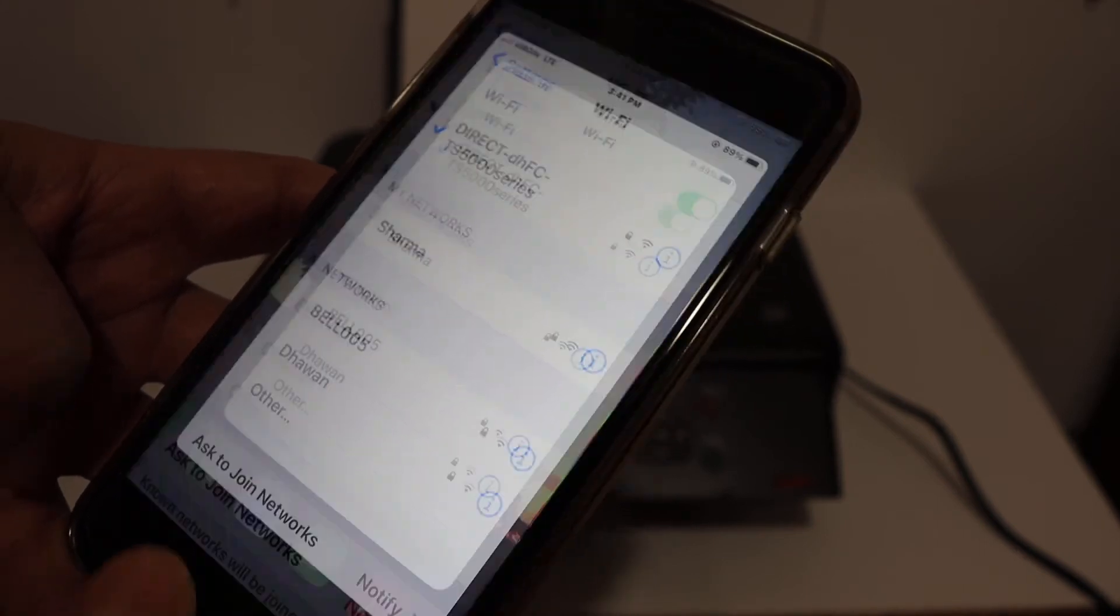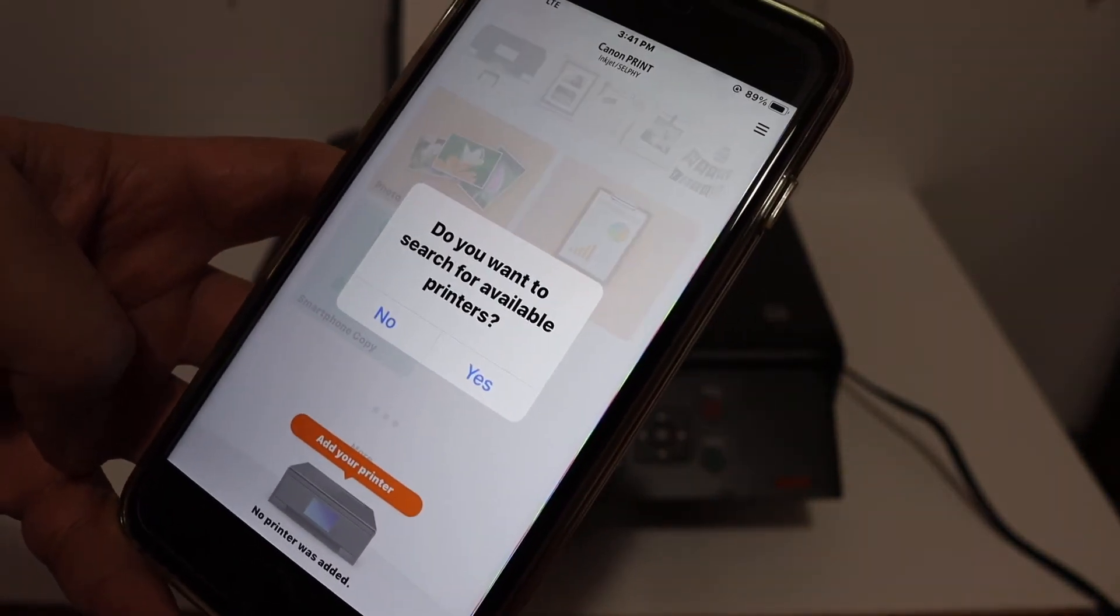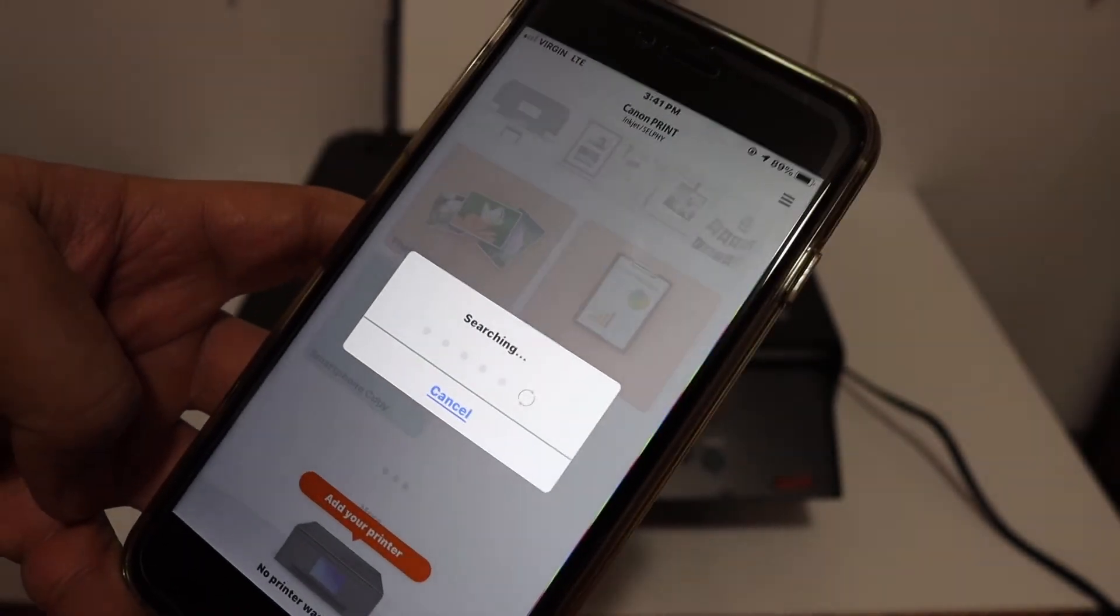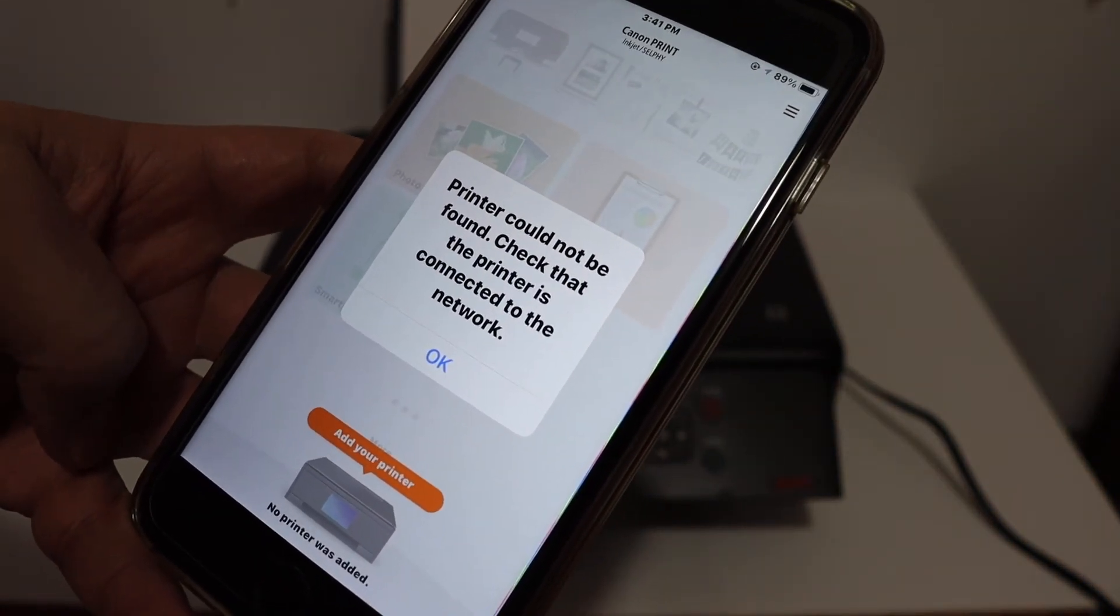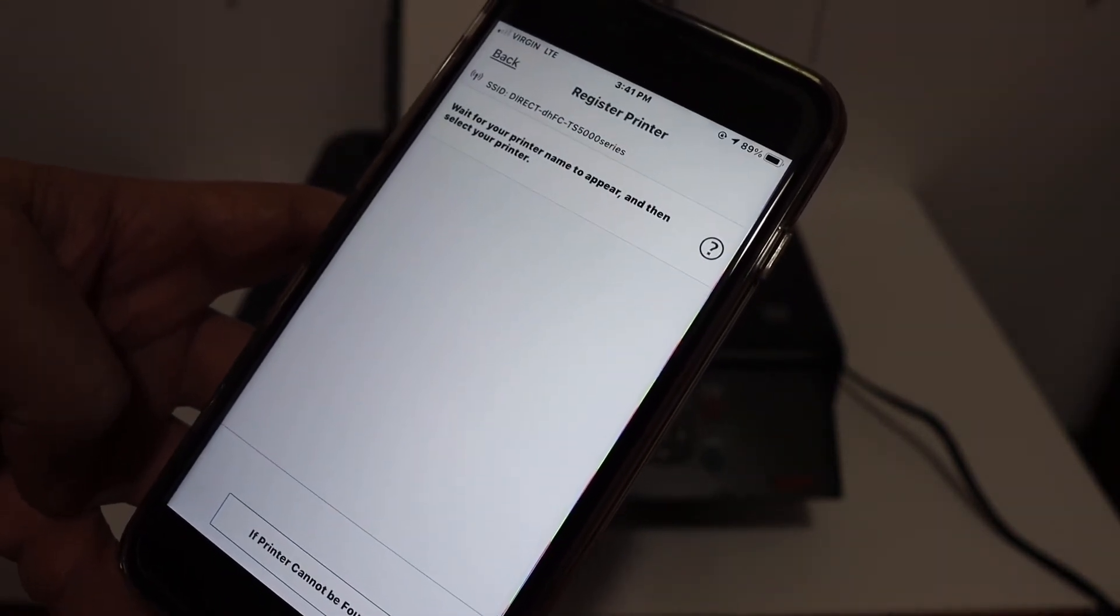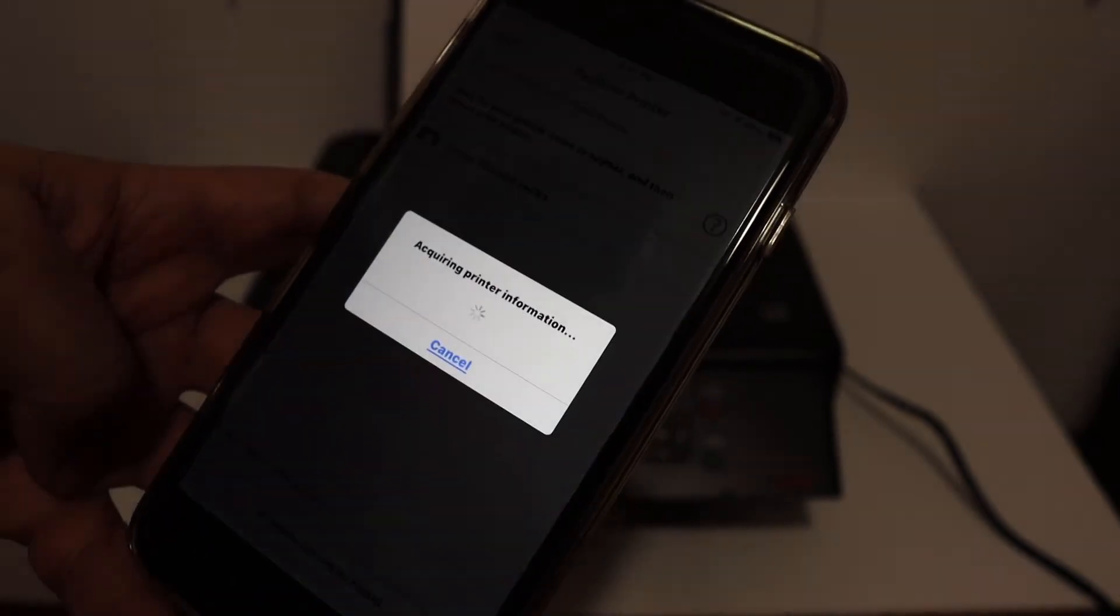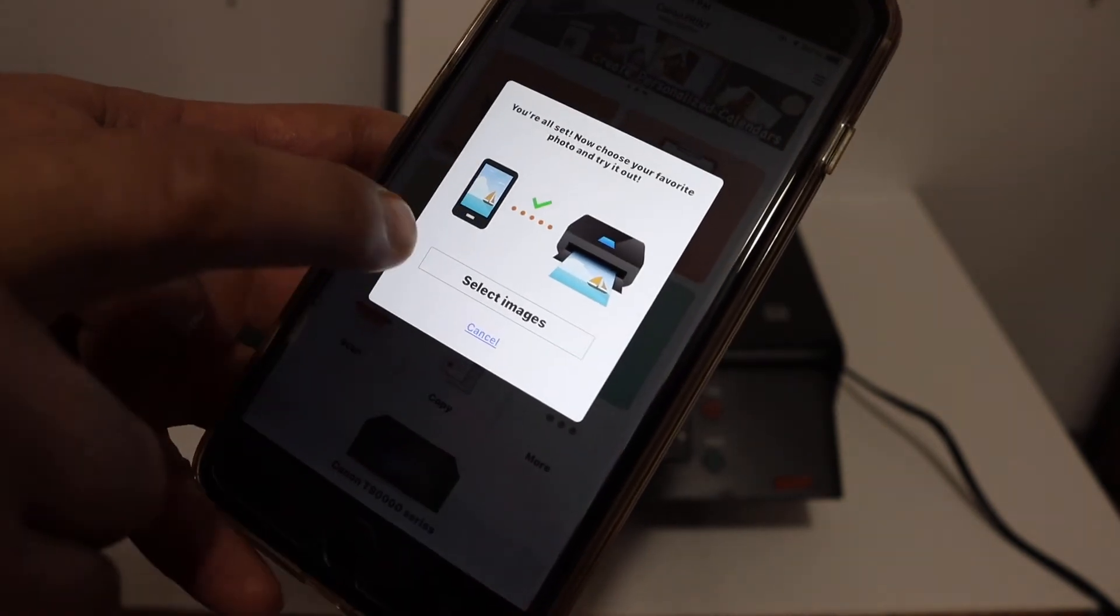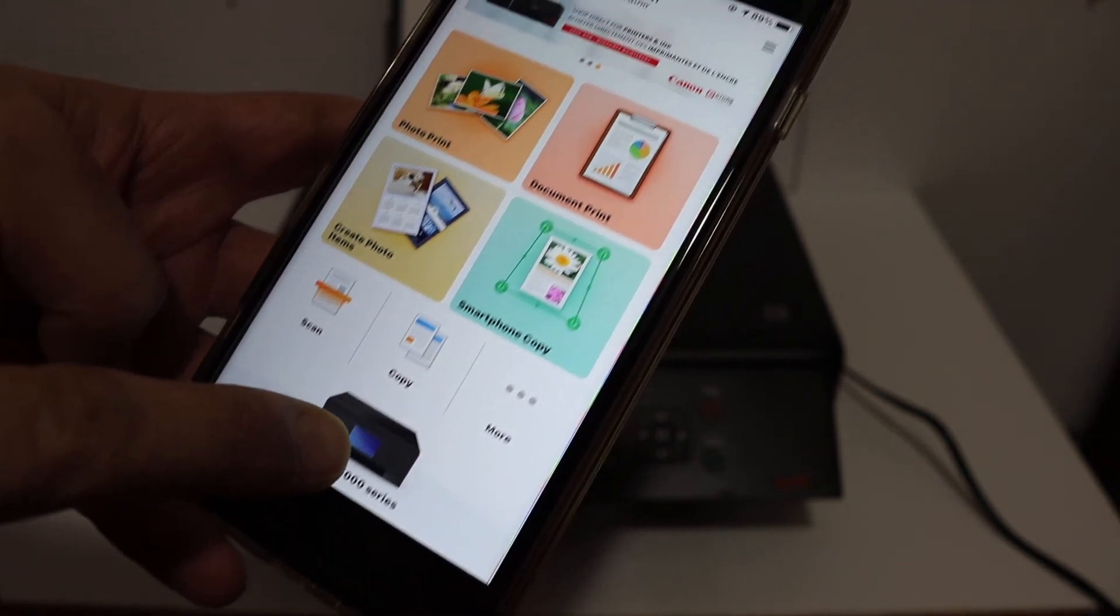Once it is connected, go and open the Canon Print app. It will ask if you want to search for available printers. Click yes and it will try to add the printer automatically. In case you get a message like printer could not be found, just click OK and wait on the next screen. The printer should appear here. Here we can see the printer: Canon TS500. Click on that and it will add the printer to our device. Here you can see it is added.